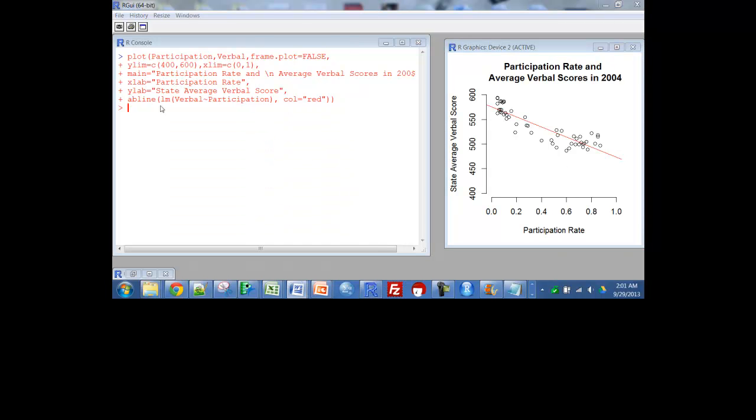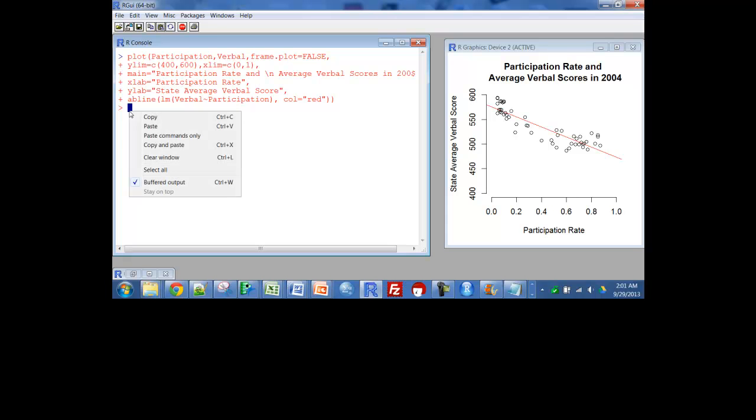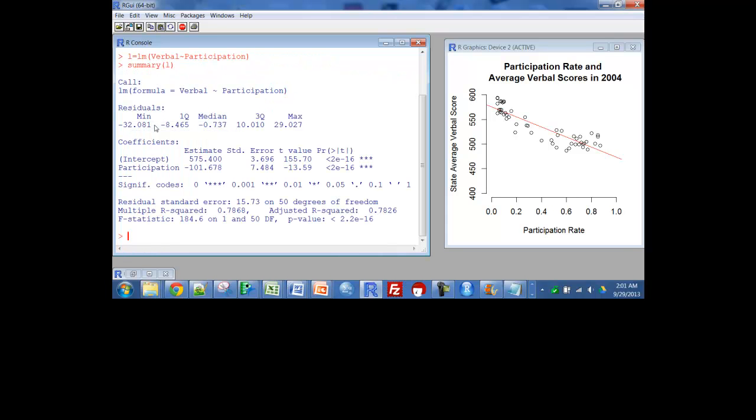And one more thing I want to do while I'm here, and that is just paste in, it's just L, that can be any letter, is equal to LM for linear model. Verbal is a function of participation. Then summarize L. And you can see down here I have the intercept is 575.4 with a slope of minus 1.01.